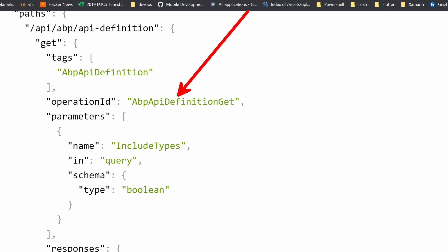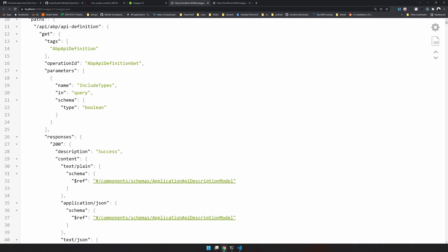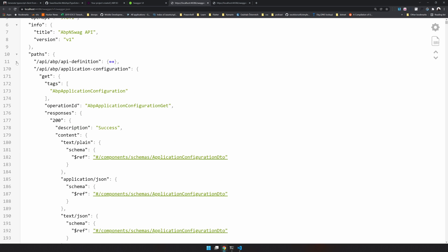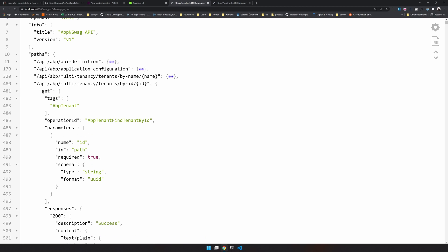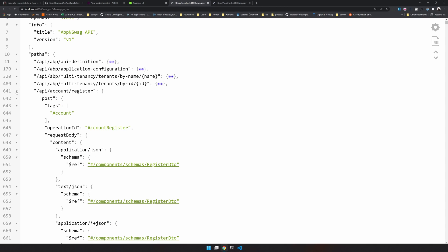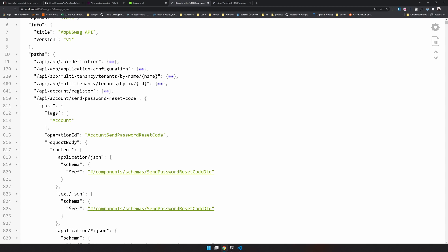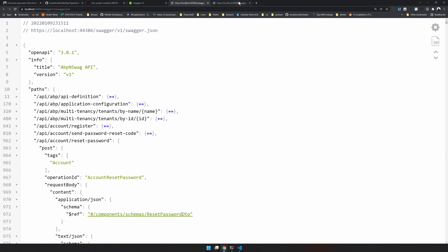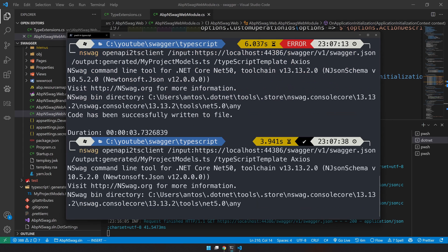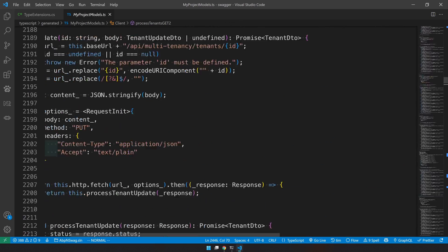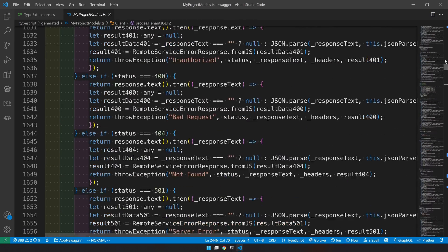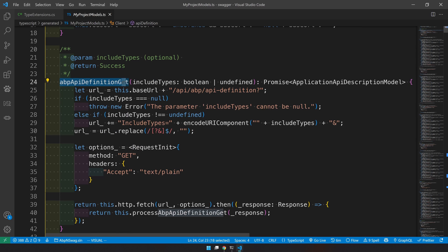Now when we look at the swagger.json, you will see that the operation ID is 'AbpApiDefinitionGet' - so Get is the action and AbpApiDefinition is the controller name. This will be available for each and every method. For example: 'AbpApplicationConfigurationGet', 'AbpFindTenantByName', 'AbpTenantFindById'. So every action will have a proper operation ID. When you generate TypeScript clients based on this, you will have a much better result. I'll go back and open my newly created appscript client.